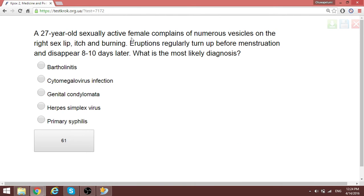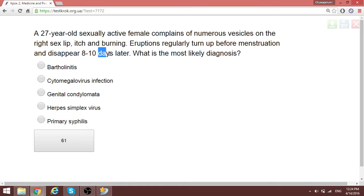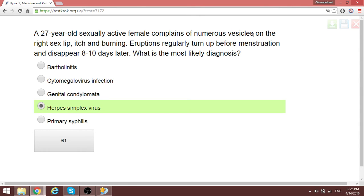A 27-year-old sexually active patient complains of numerous vesicles — which suggests something viral. The itching, burning eruptions regularly appear before menstruation and disappear eight to ten days after. This is herpes simplex virus — herpes simplex type 1 — producing clustered vesicles that appear before menstruation and disappear about eight days after.